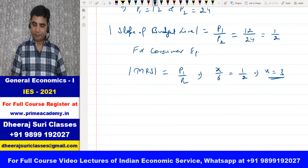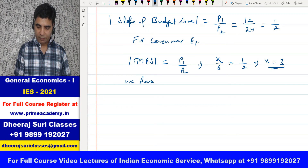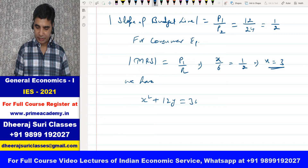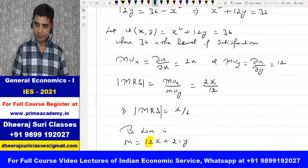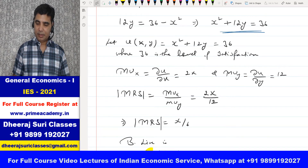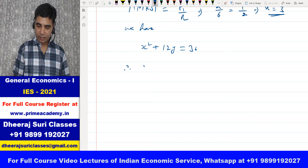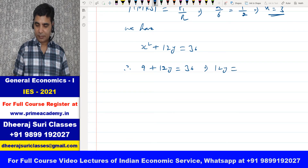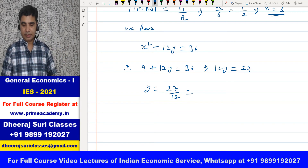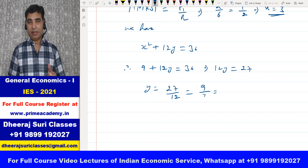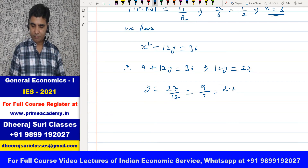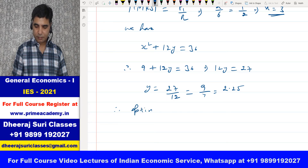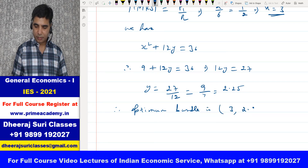Now, x = 3 and we have the utility function x² + 12y = 36. Substituting x = 3: 3² + 12y = 36, so 12y = 27, giving y = 27/12 = 9/4 = 2.25. Therefore, the optimum bundle is (x, y) = (3, 2.25).